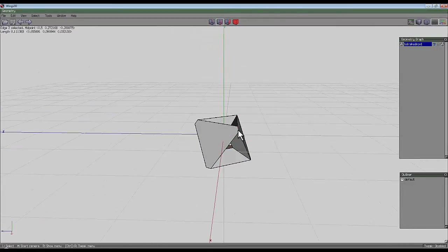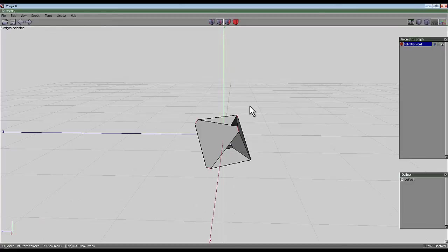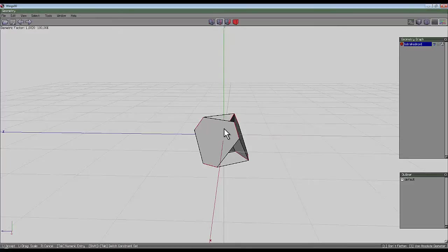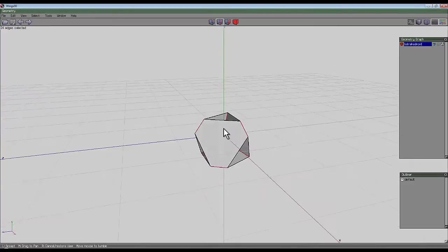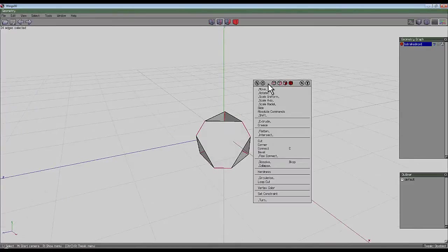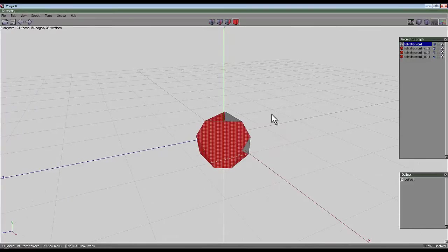Select edge tool, select one of these outer edges, press I for identical and loop and loop again just to make sure those go round. Right click and left click for circularize, select that one, right click and loop cut.